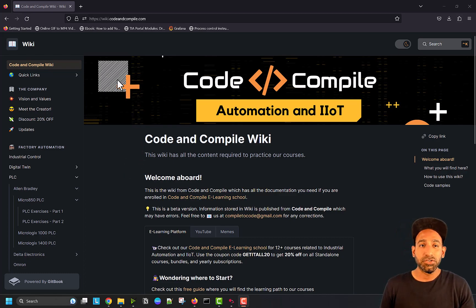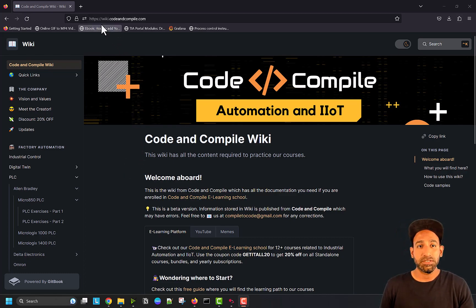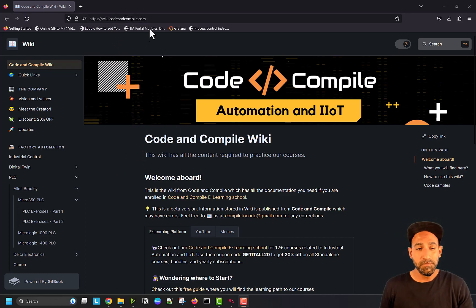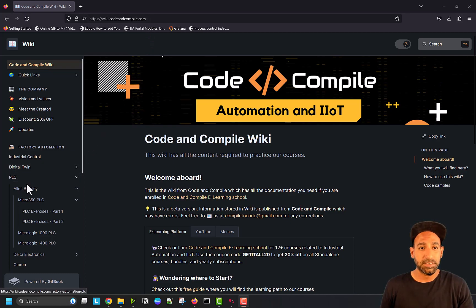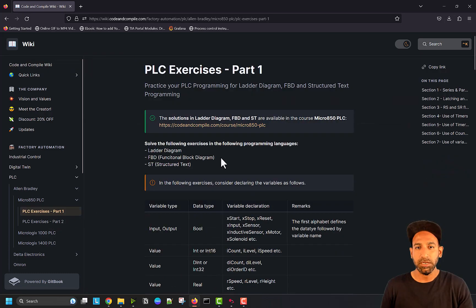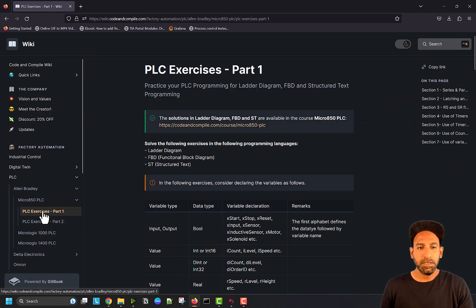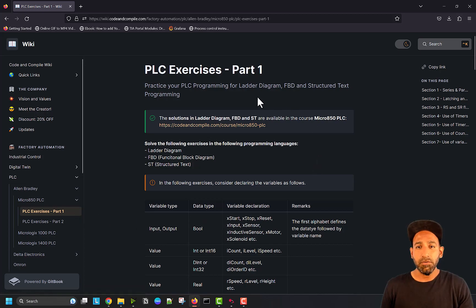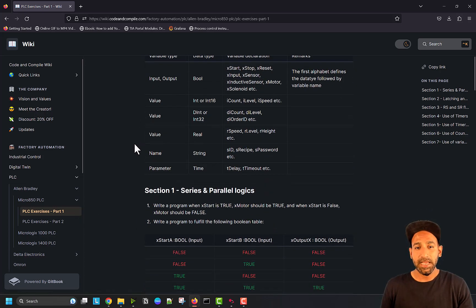If you go to Wikipedia of Code and Compile, which is wiki.codeandcompile.com, and on the left side to PLC Allen Bradley Micro 850 PLC, PLC exercises part one, you will see several PLC exercises.